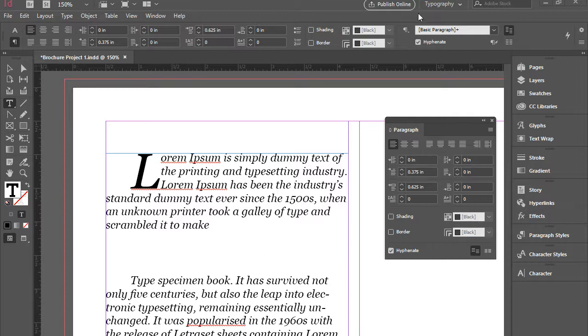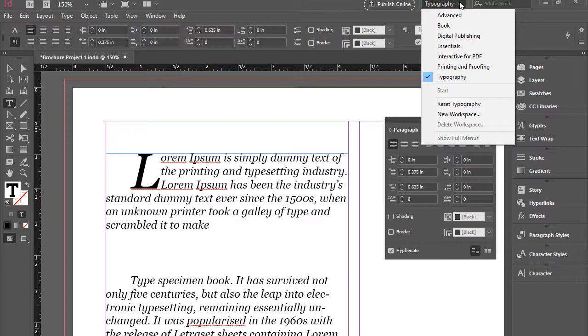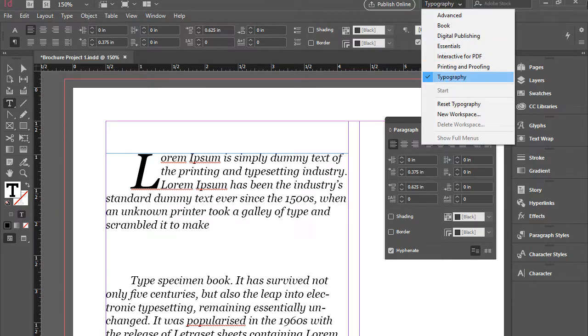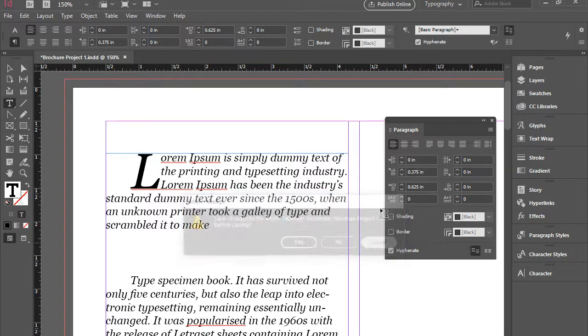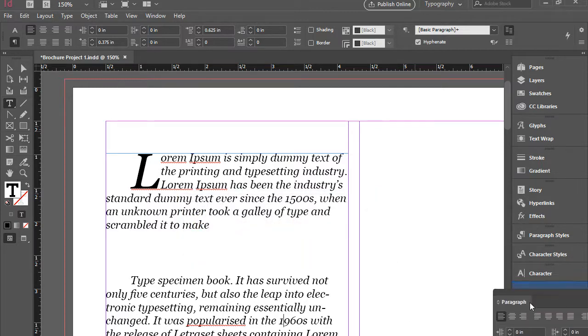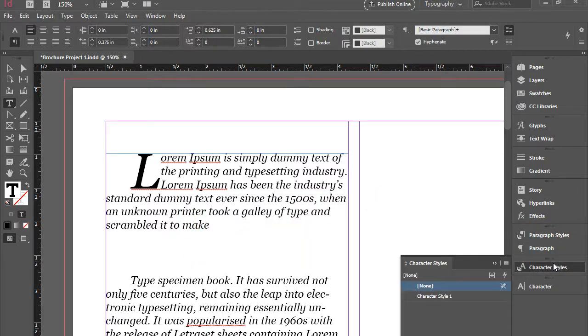If you do not have the typography workspace, I would recommend you to switch to typography workspace immediately, which is available right here on the top. And that will give us access to paragraph style and character style.